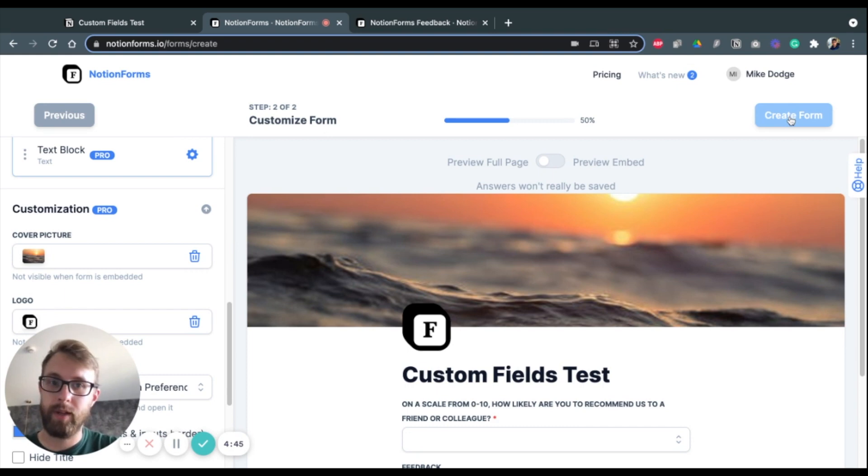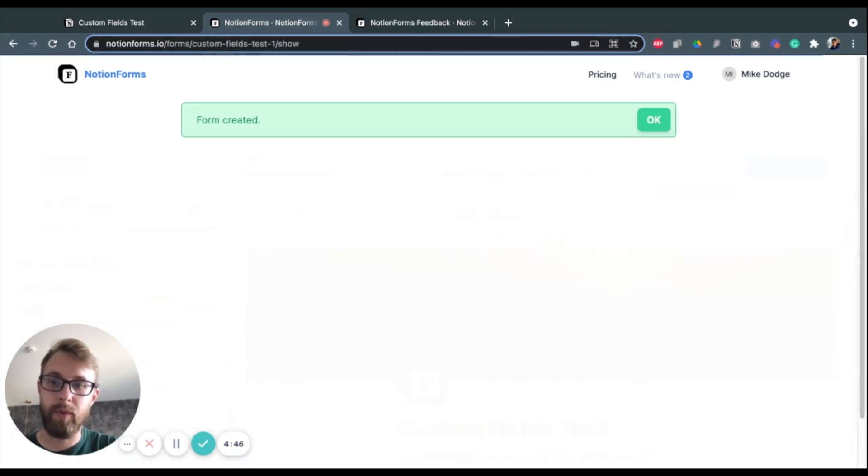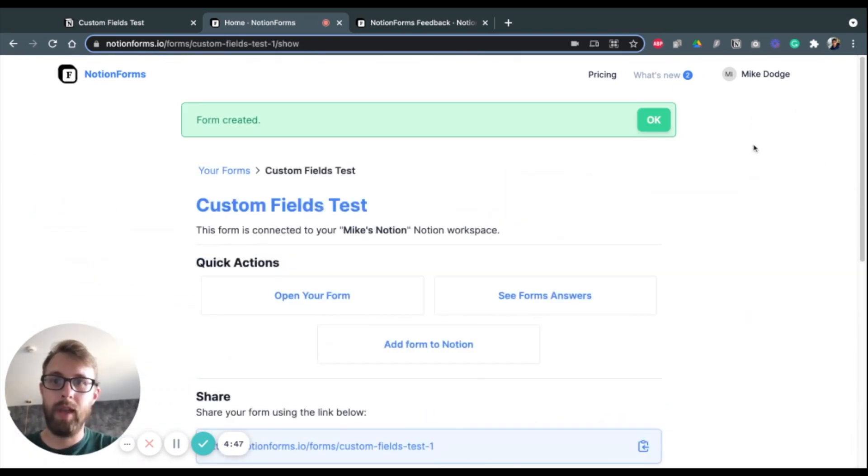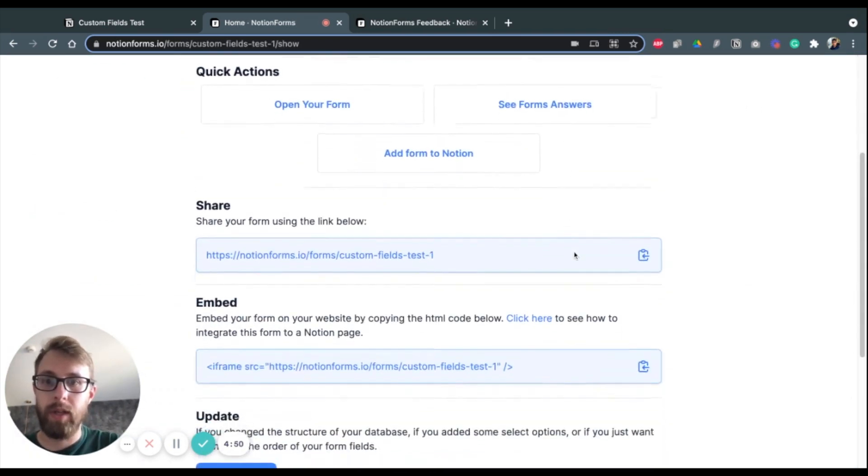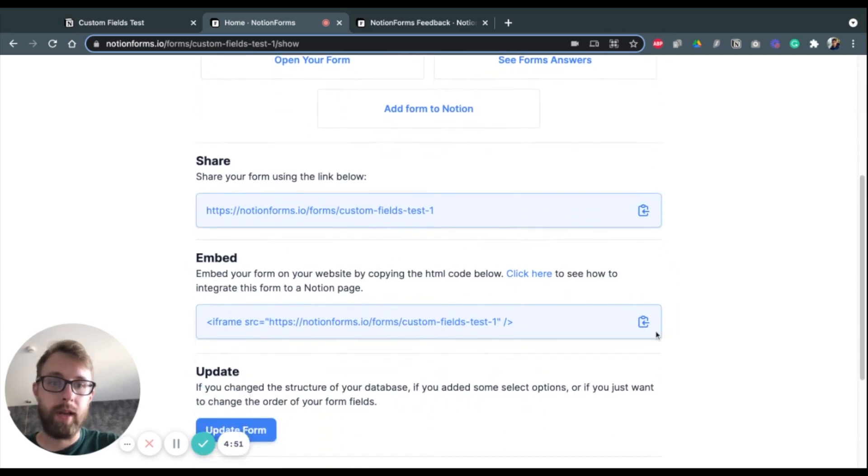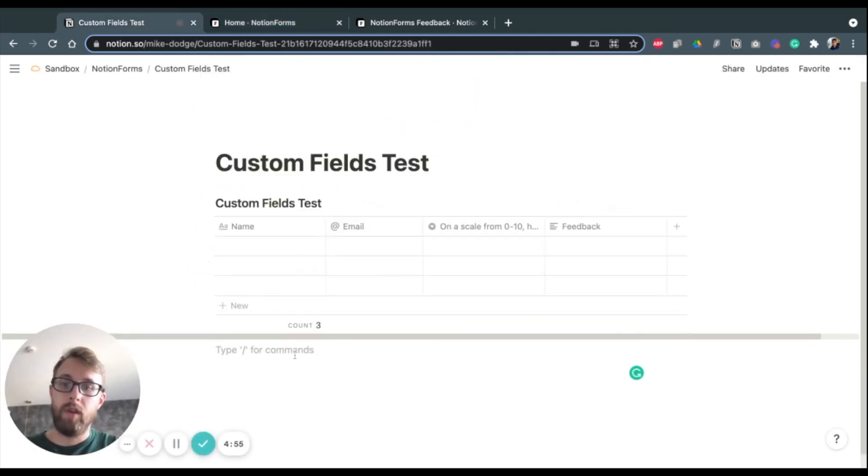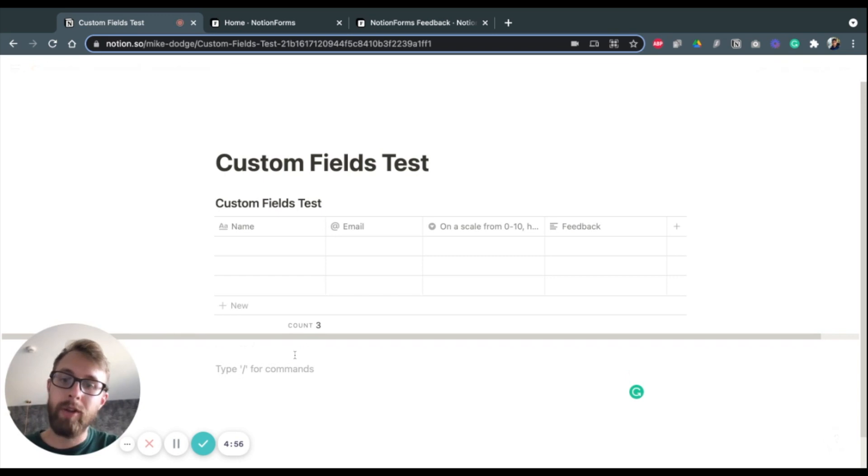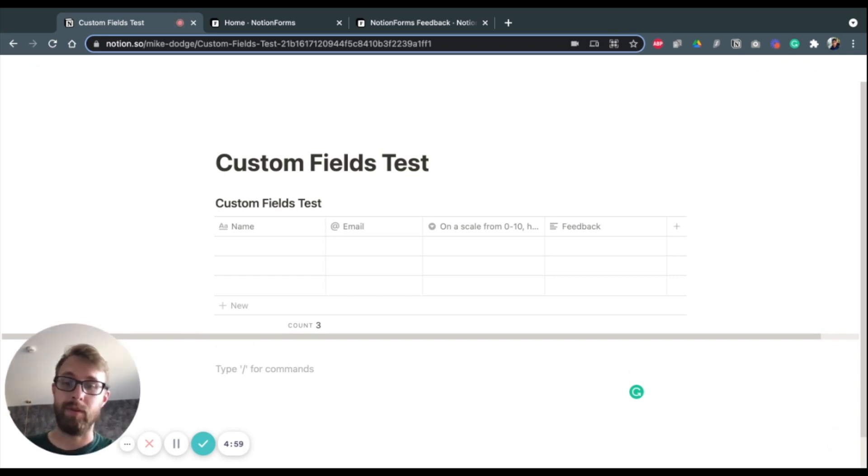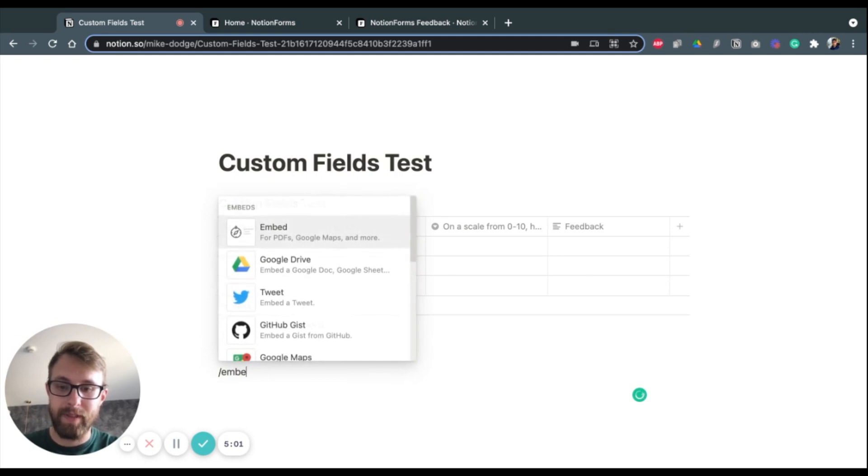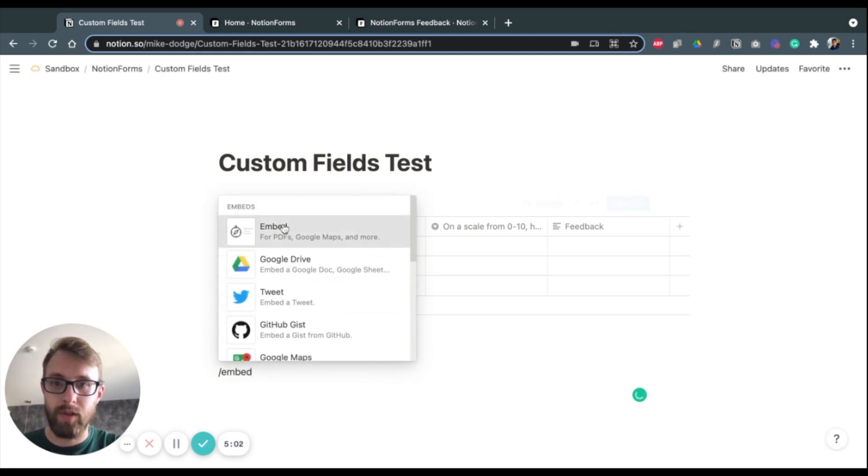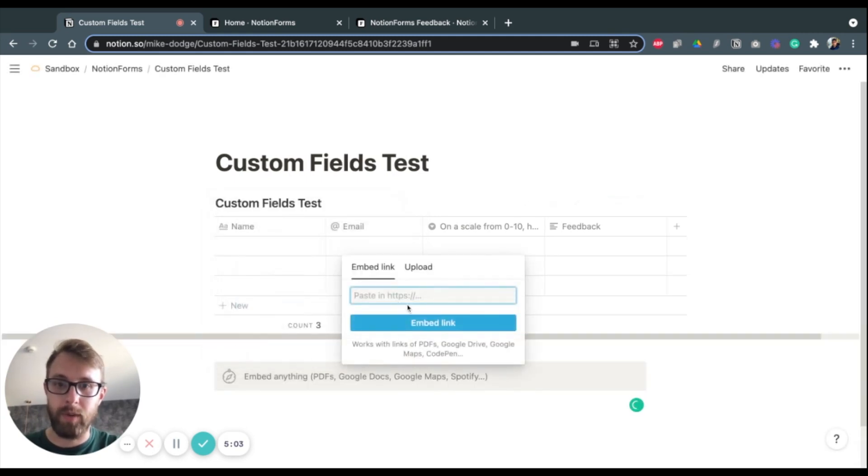So I'm going to click Create Form. And it's done. So now I want to embed this. And again, check out our other videos to see more detailed explanations of how to embed these forms. But basically, I'm just going to show you what this will look like here.